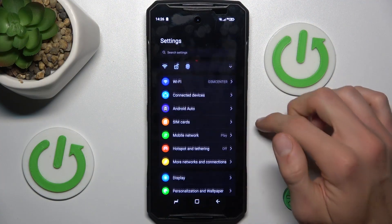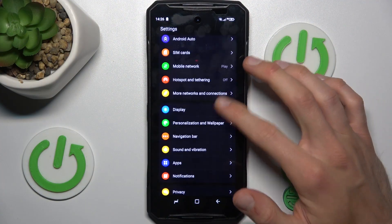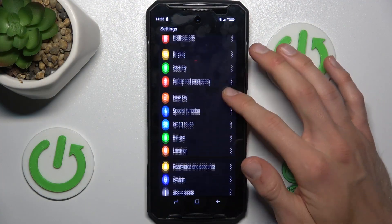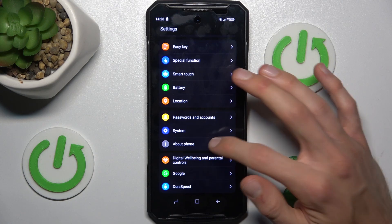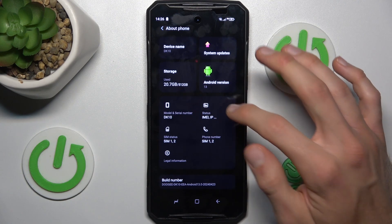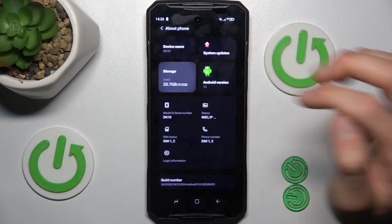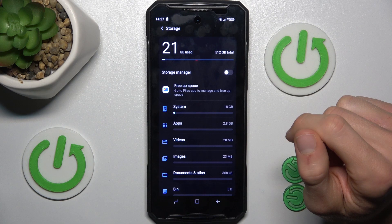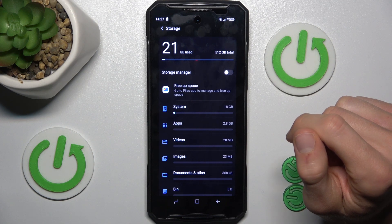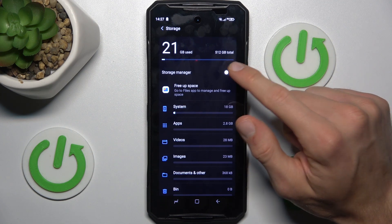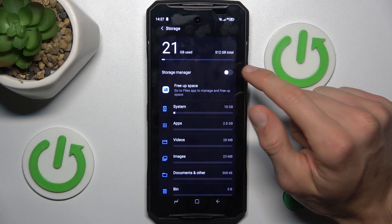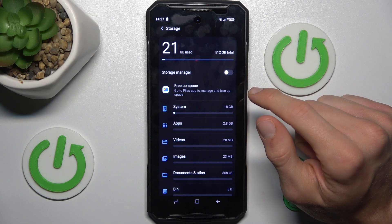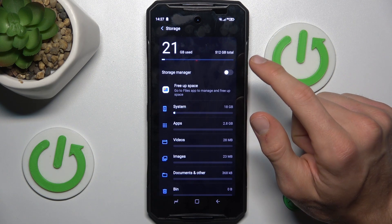To do that, open the Settings application and scroll down and look for the About Phone section where we have our storage. There we can read information about our available storage — we currently use 21 gigabytes from a total of 512 gigabytes.